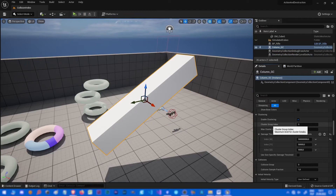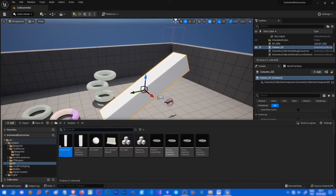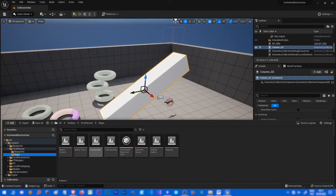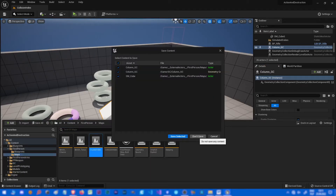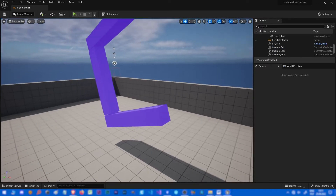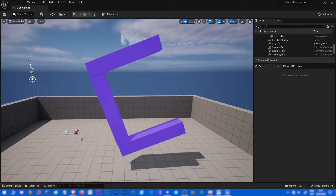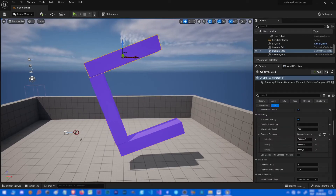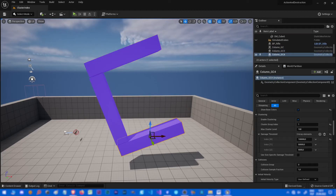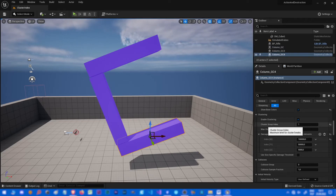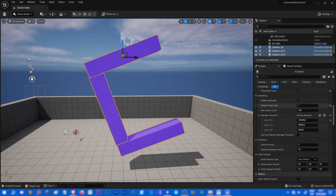An important thing is cluster group index. It's not used that often. So we have three objects here. Normally they are separate objects, not connected in any way. But by setting the same cluster index, I can make them connected — like one object. It just needs to be above zero.